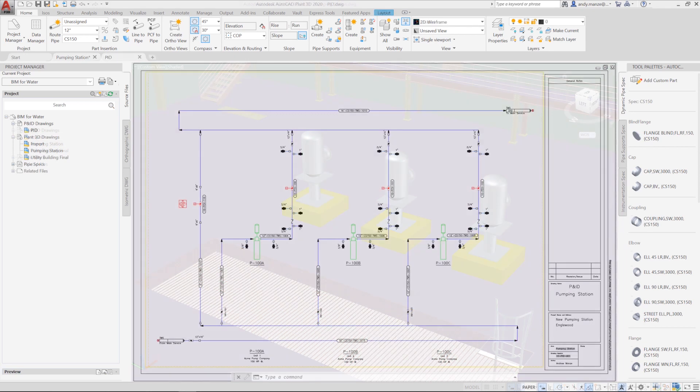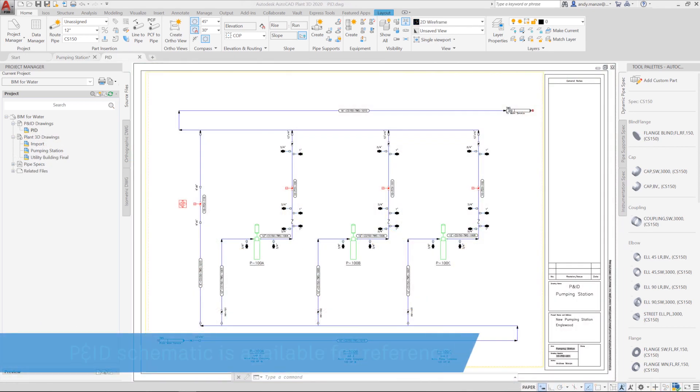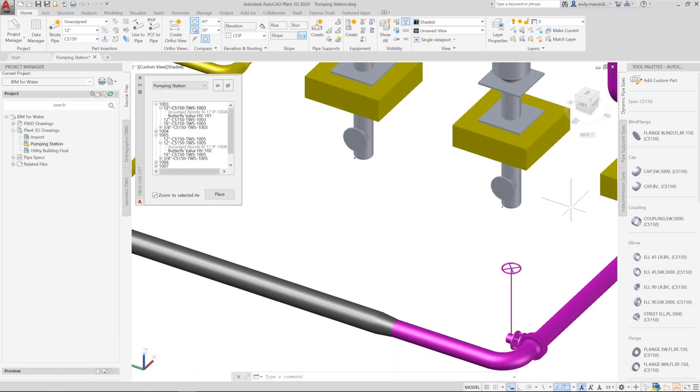The P&ID is the schematic plan for the piping arrangement and can be referenced at any time during equipment and pipework modeling.